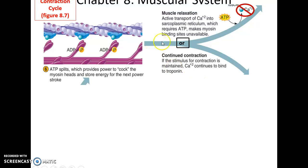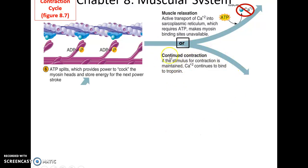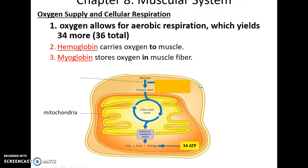If there is not enough ATP or calcium concentration drops, the contraction cycle will stop. However, if there is still plenty of ATP and calcium ions, the contraction cycle will continue, going around and around again, shortening the sarcomere until it is completely contracted.